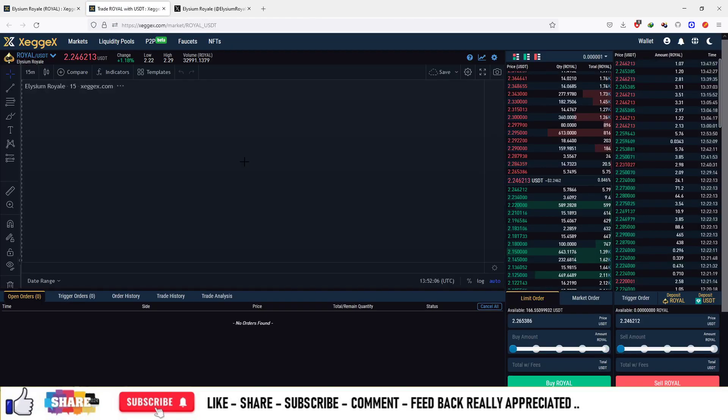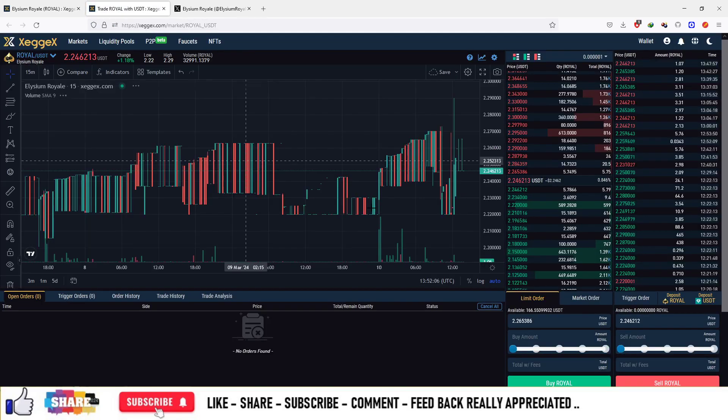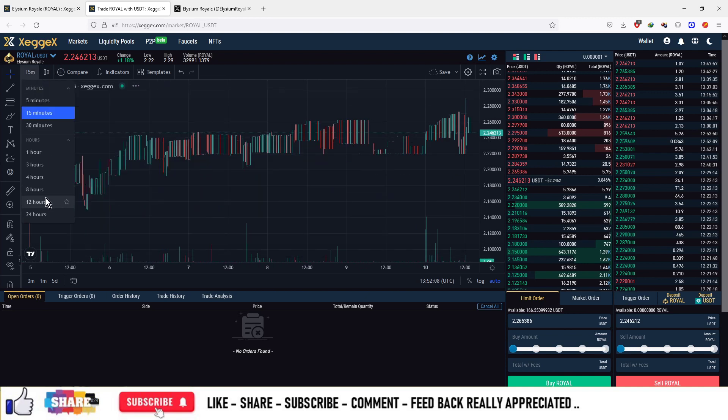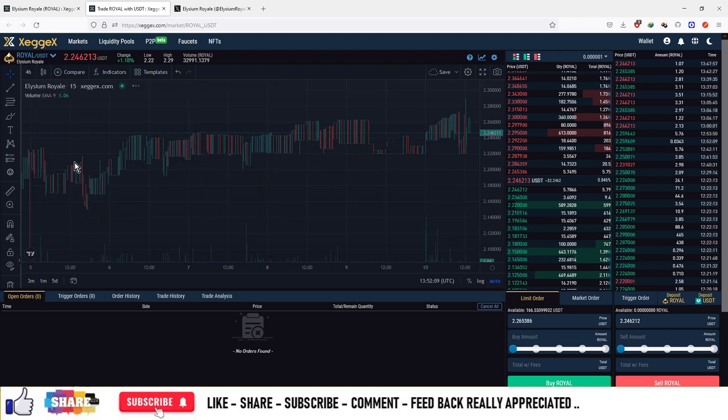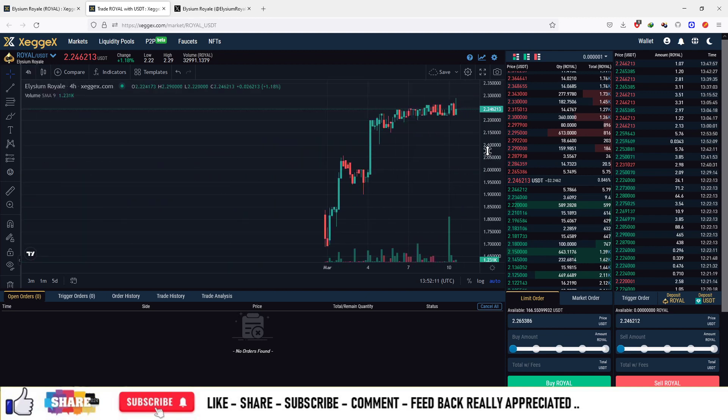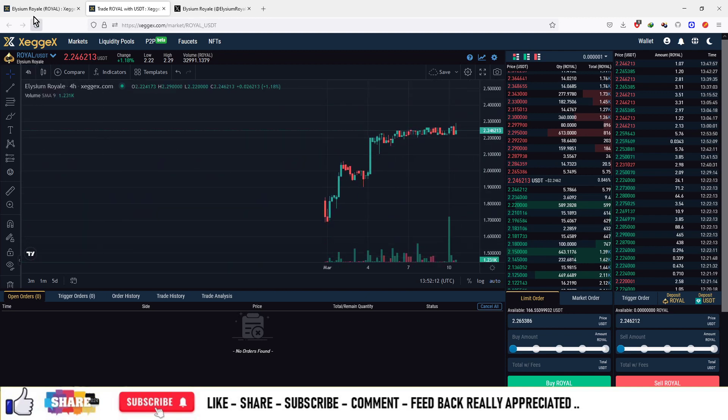Right now the price of one token is $2.24, and you can start trading this currency on this platform, on ZagX. The official sign-up link of the platform is available in the description box.